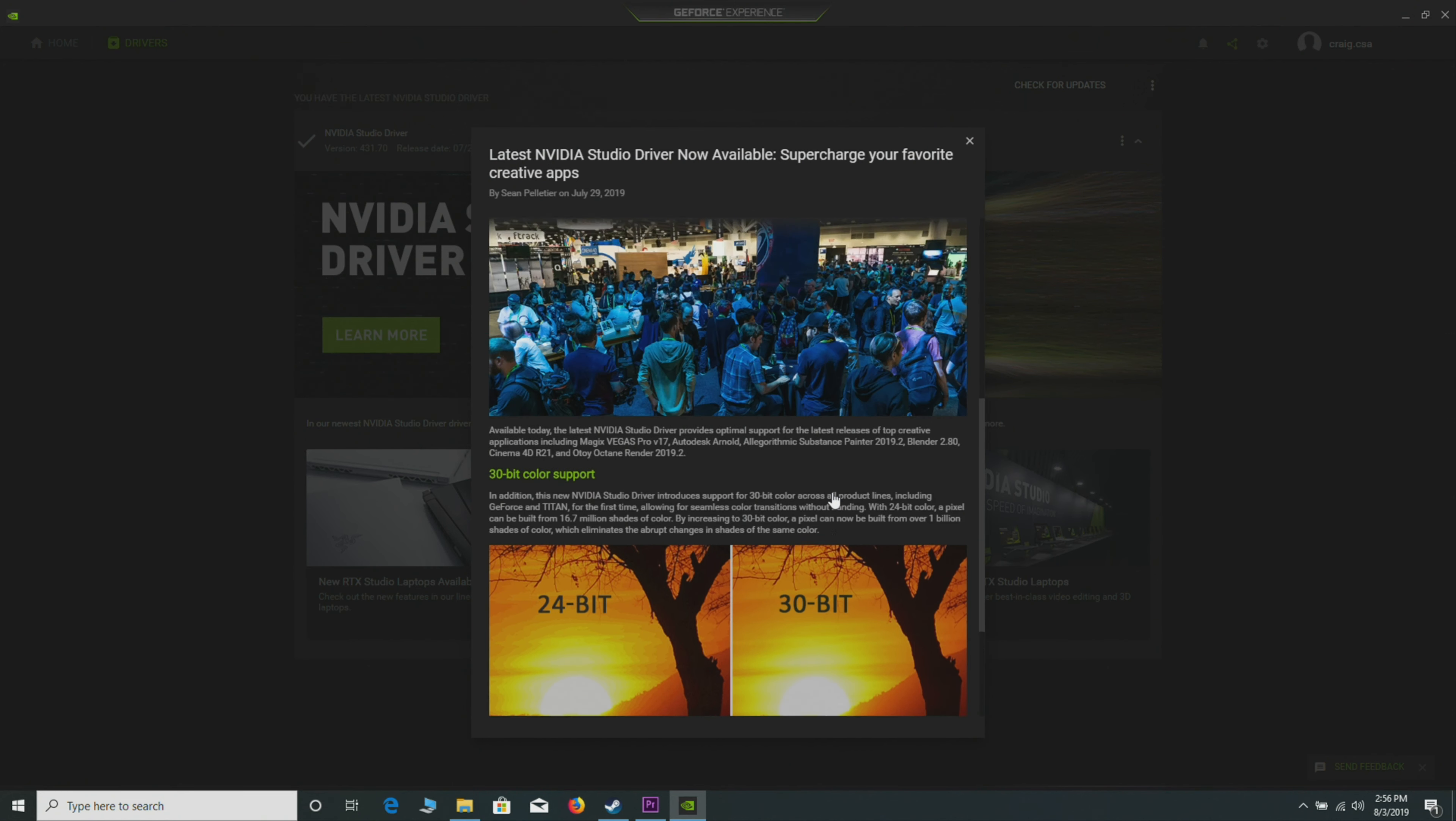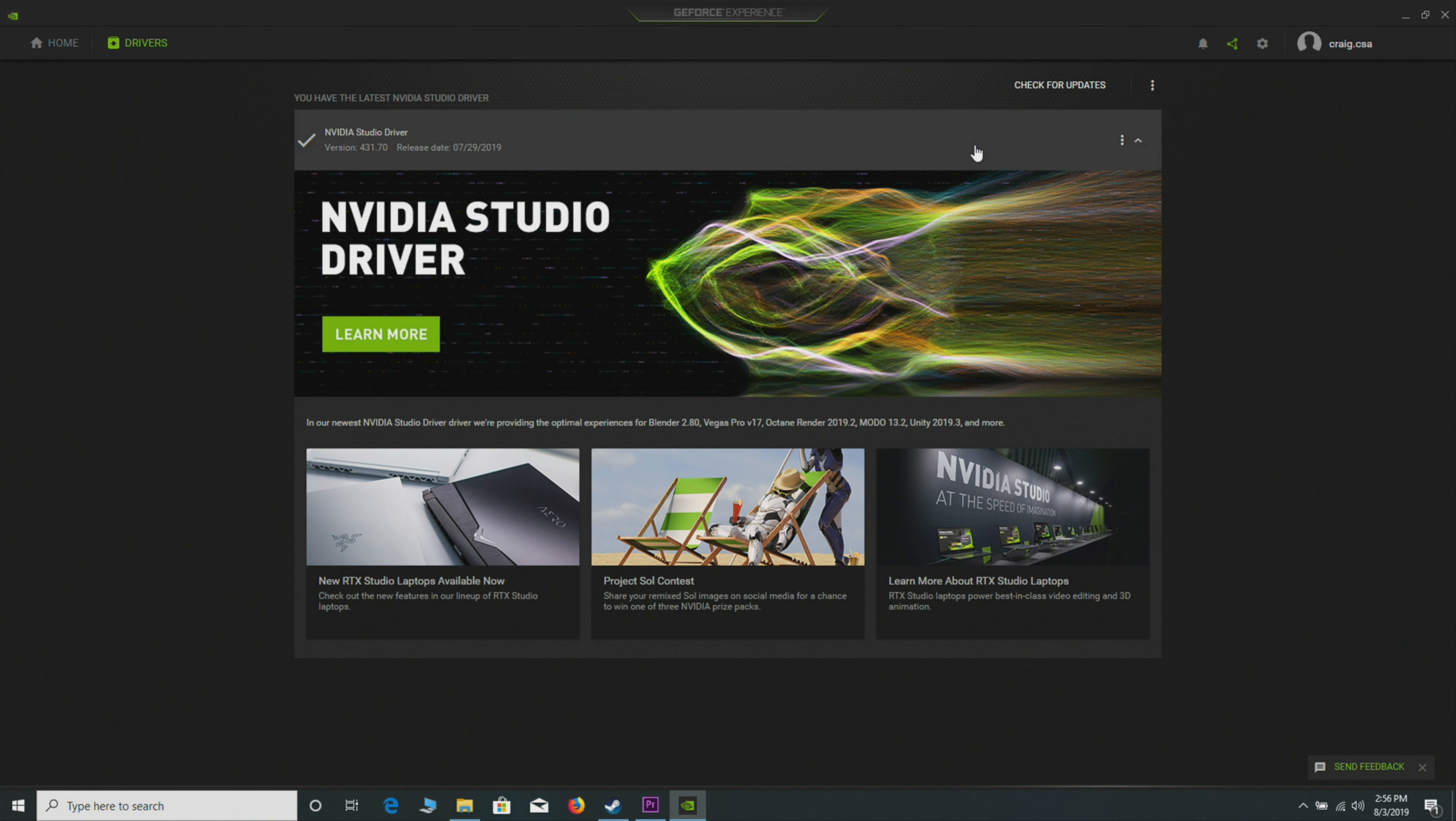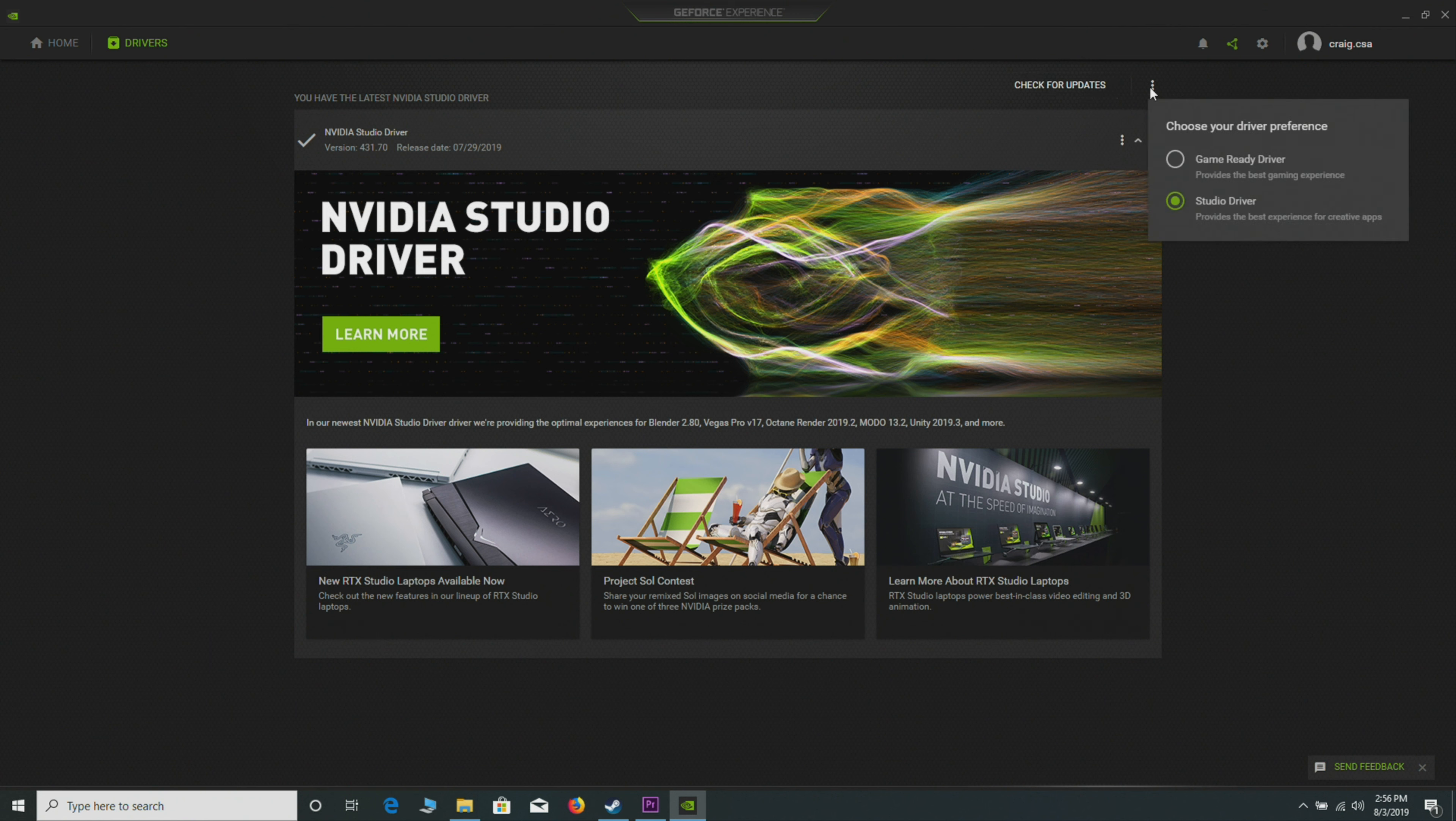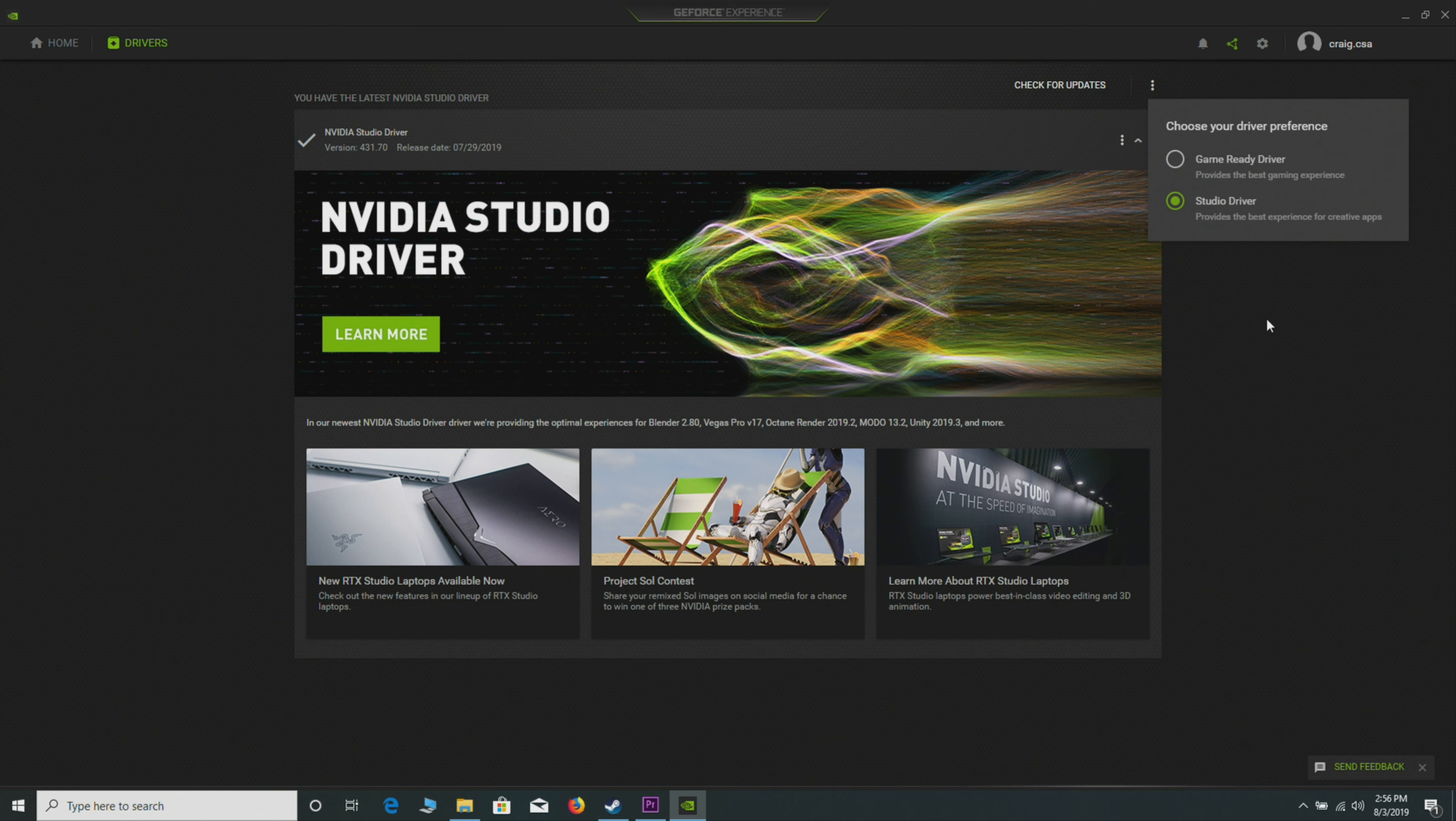The way you get it is where it says 'Check for updates.' If your laptop is compatible, you can go to Game Ready Driver or Studio Driver. If you click on that Studio Driver, update to the latest driver—boom, you have the Studio driver. But what sort of difference are we talking about here?